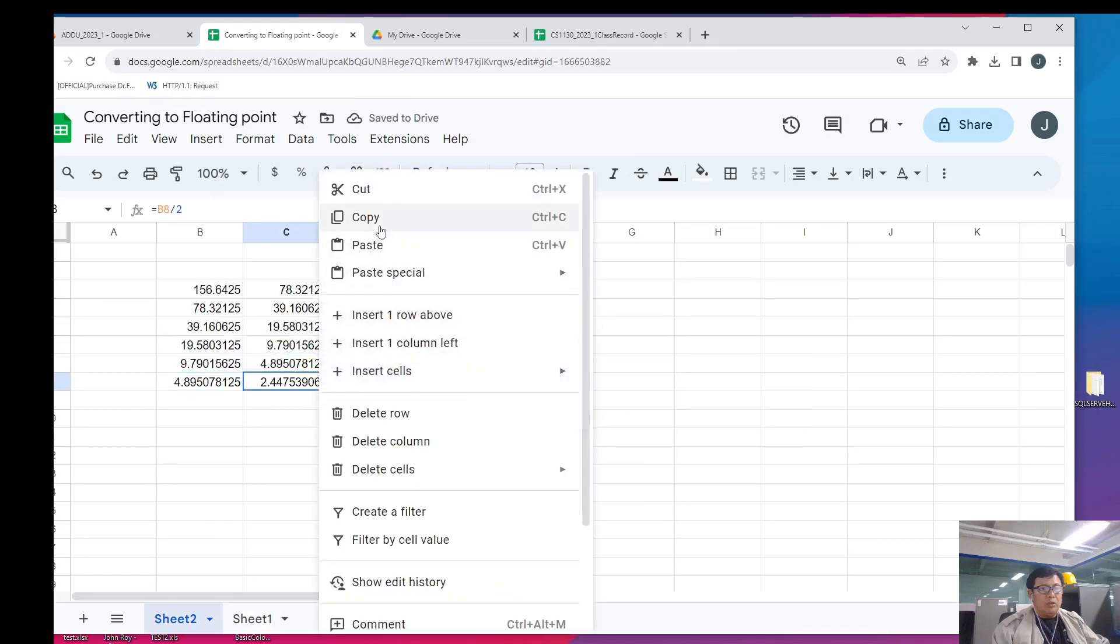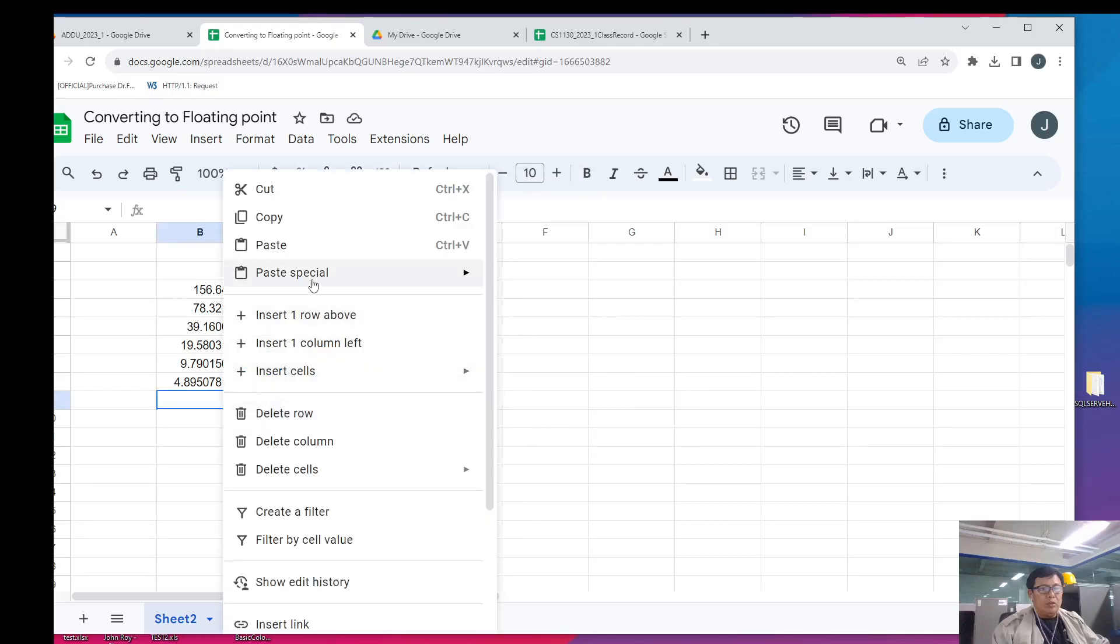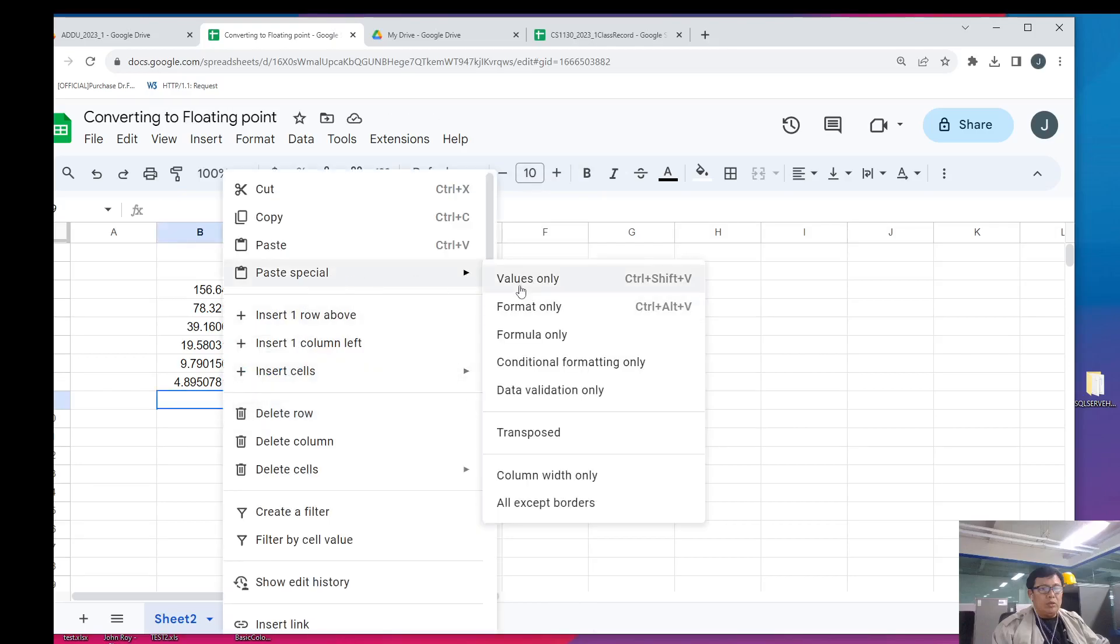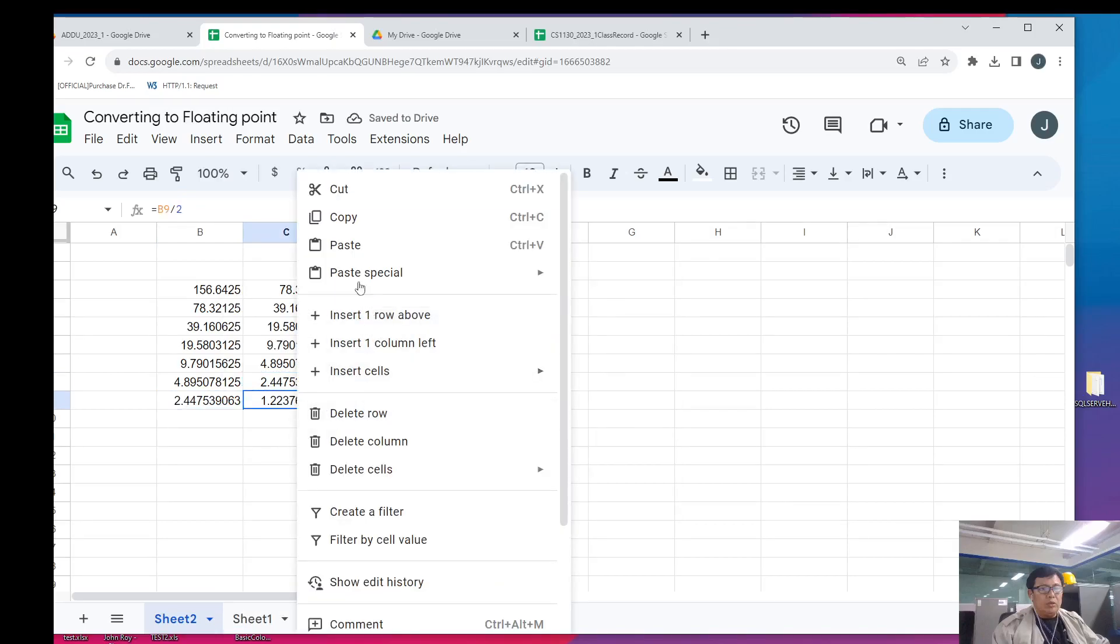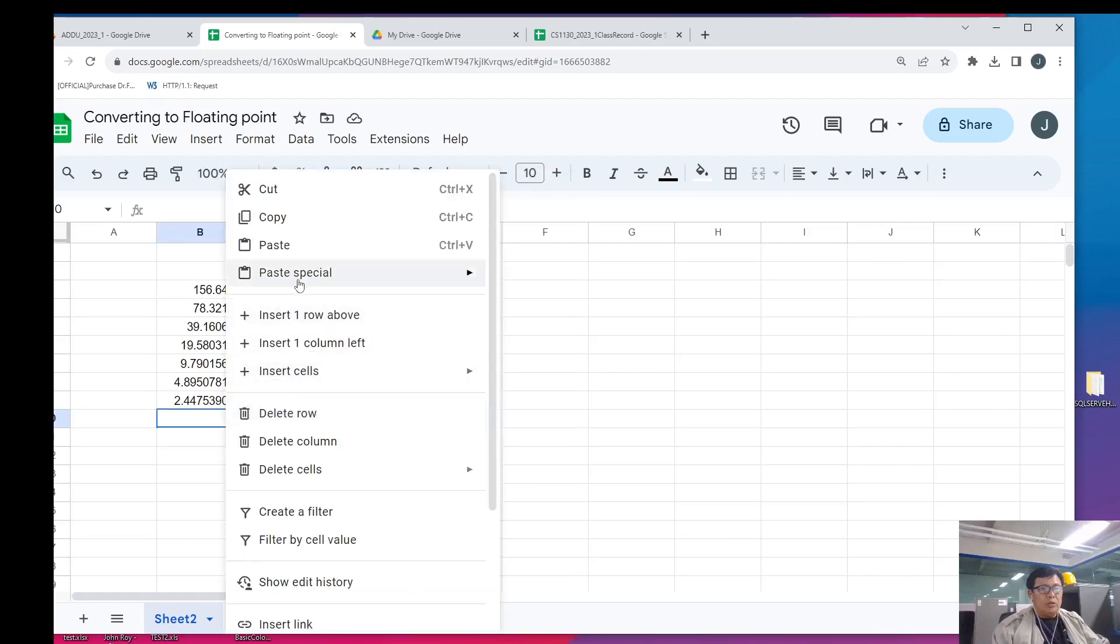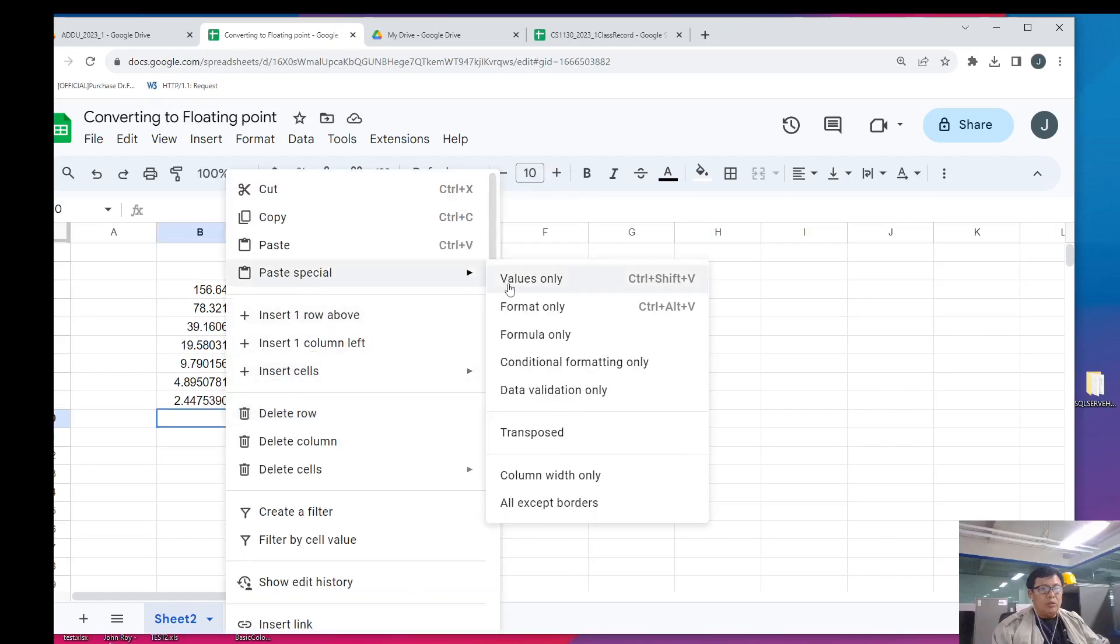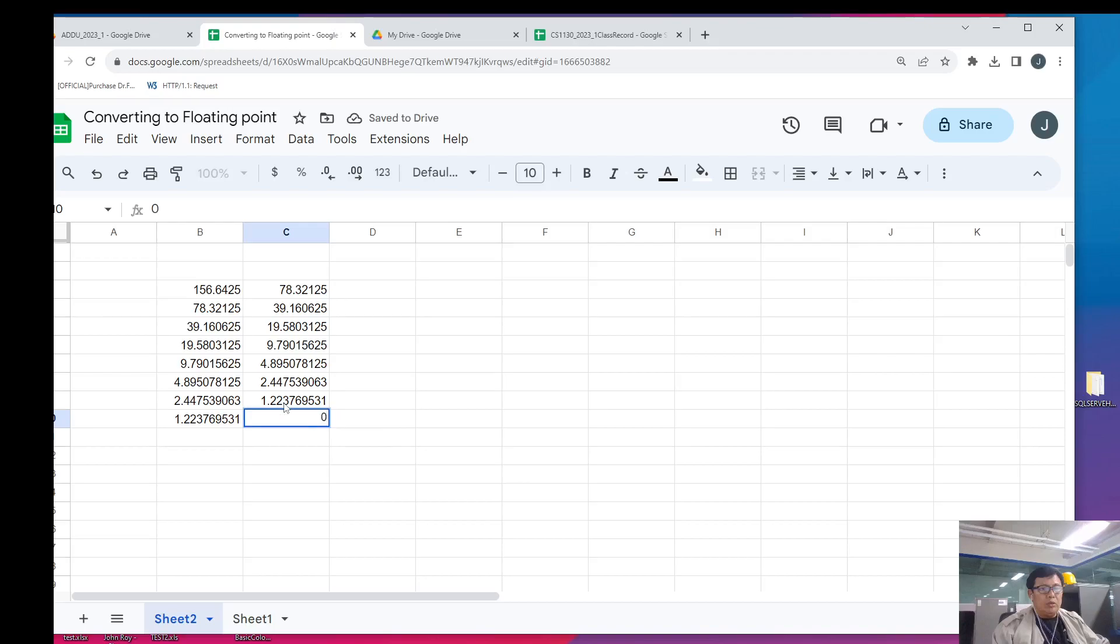We are nearing a zero value. We just move on however. We have a one. So, we copy. And this will be our final division. The integer part becomes a zero.